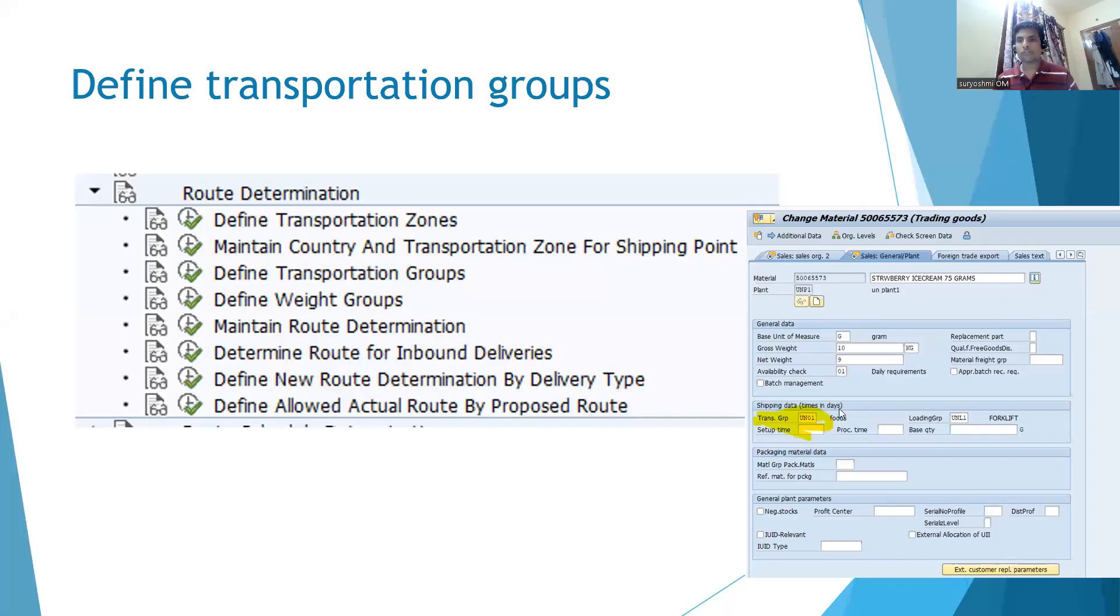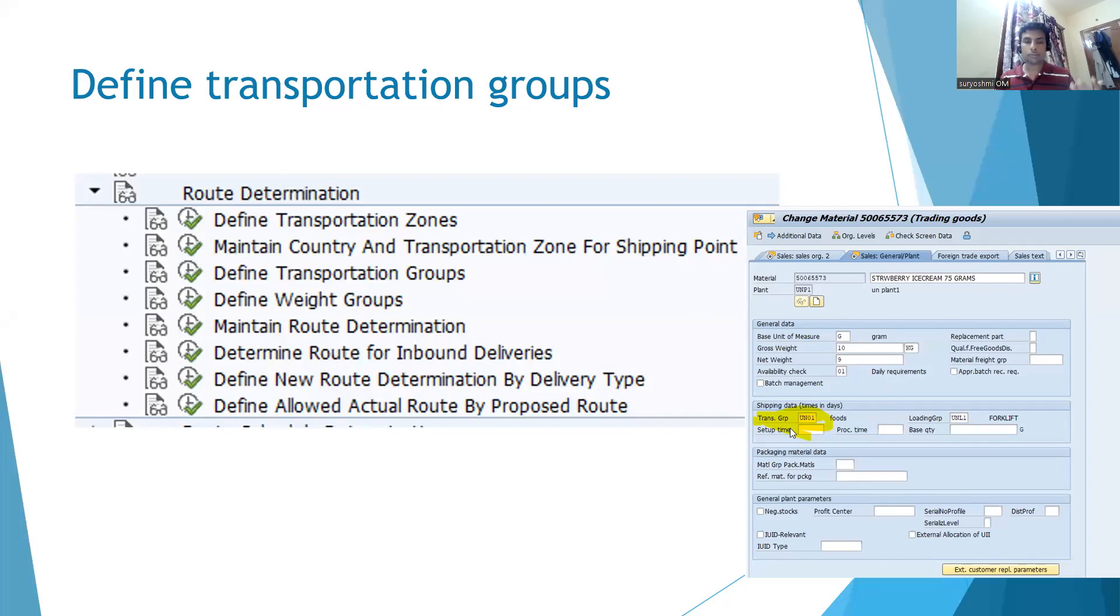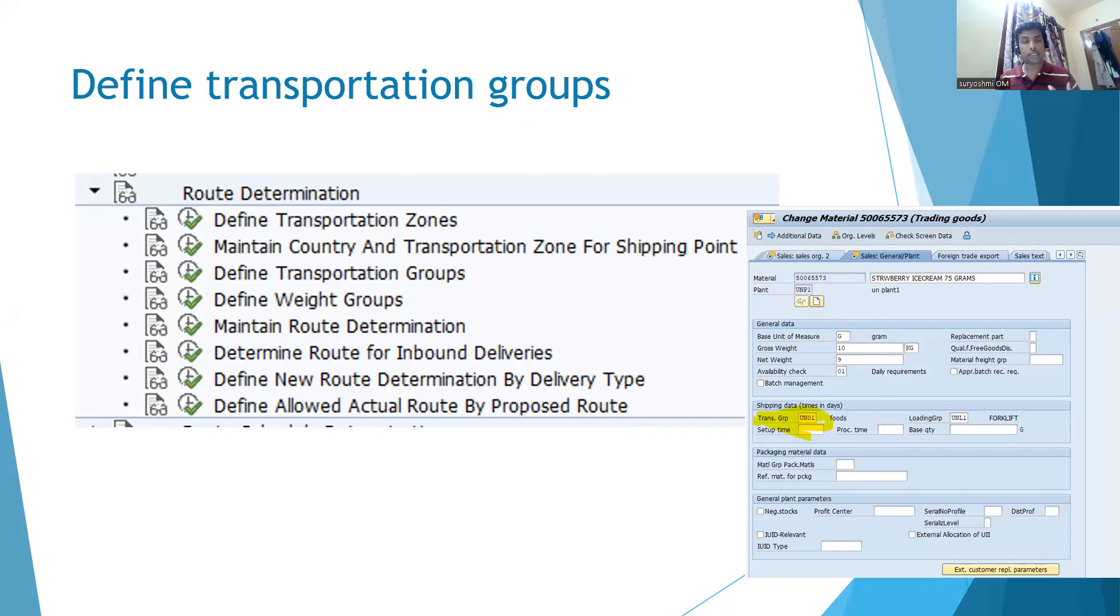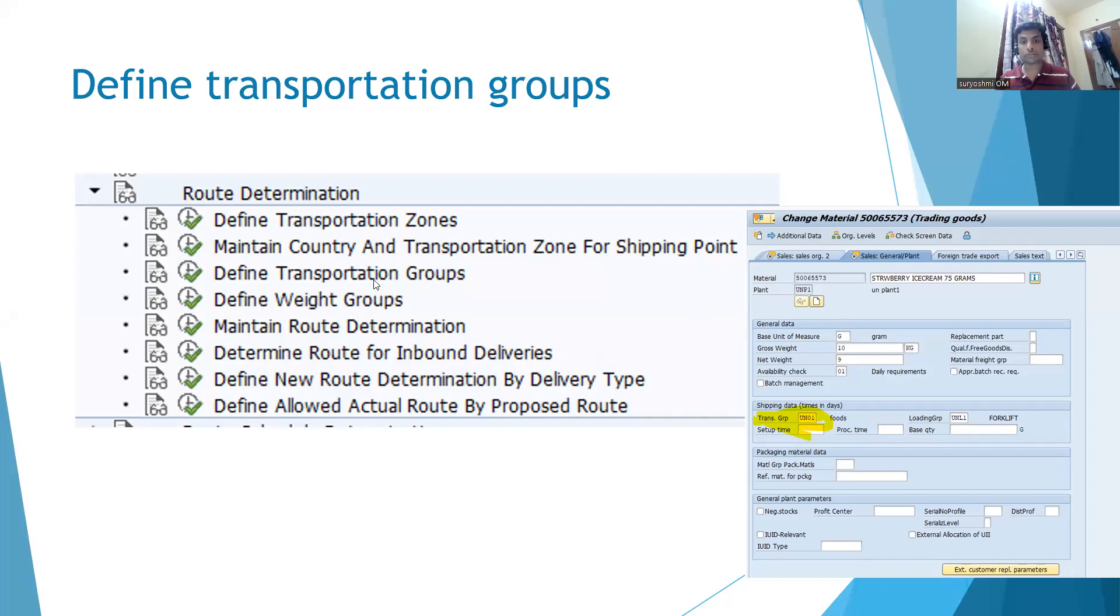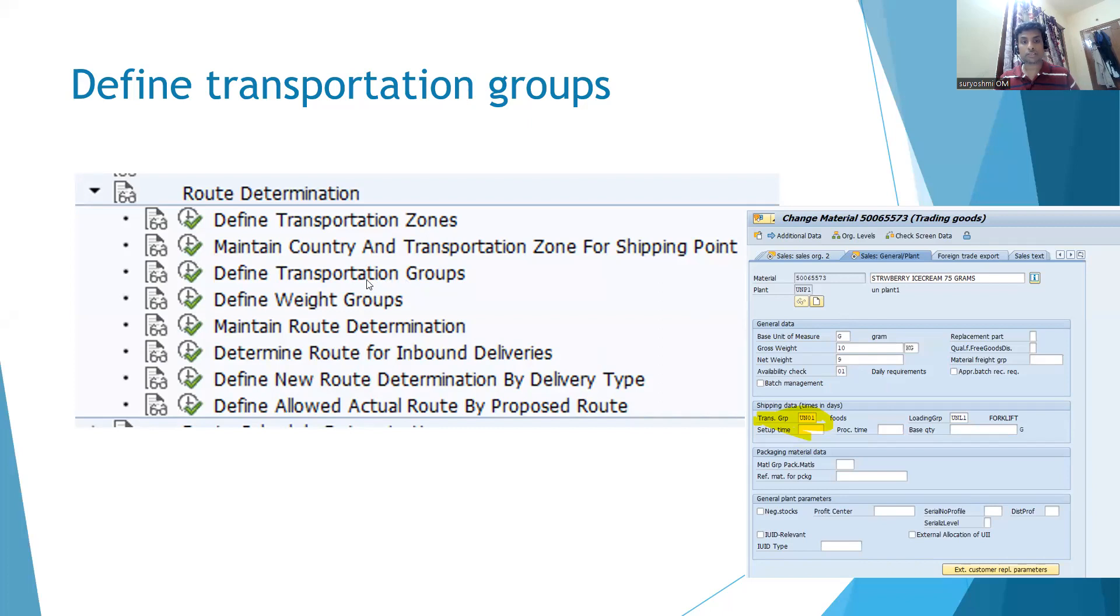For your reference, I have given the same screen. You can create and assign multiple transportation groups based on the kind of vehicle you are using, the weight, and how you are lifting. Transportation group is one of the parameters, along with transportation zones for departure and destination, to determine your route.